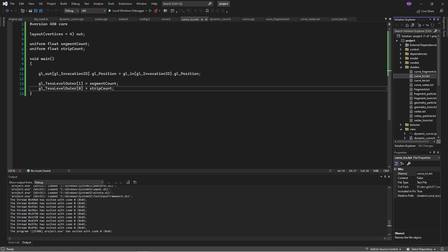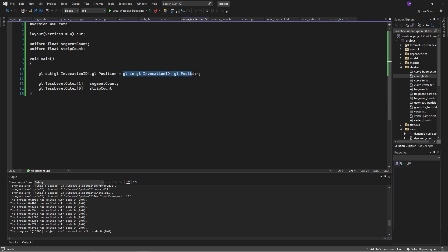There are two things we need to worry about. We take the point that's coming in, and then we're using the invocation ID. So this could be point number 0, 1, 2, or 3. When we have four points defined, that's a complete patch. So we just store the position that's coming in as our output to the patch.